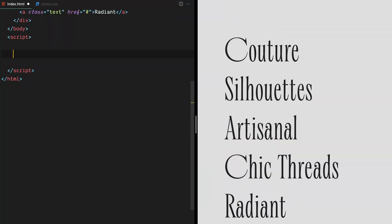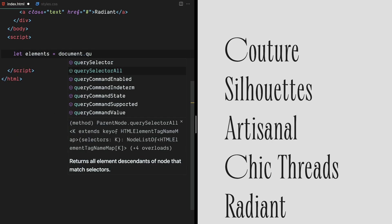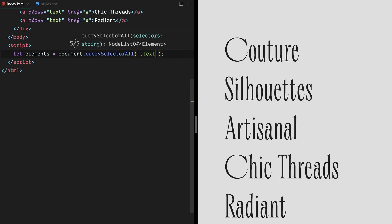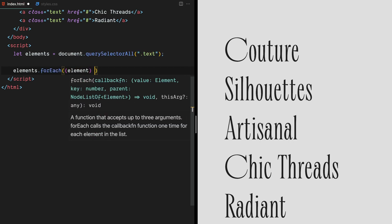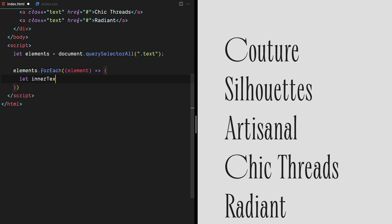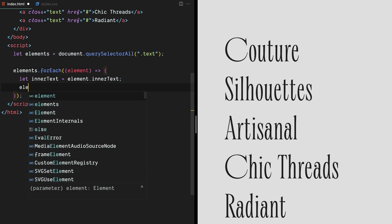Alright, time to bring this text to life. In order to do that, we'll need to grab all the links first. We'll start by creating a variable called innerText to store the text content of each element.